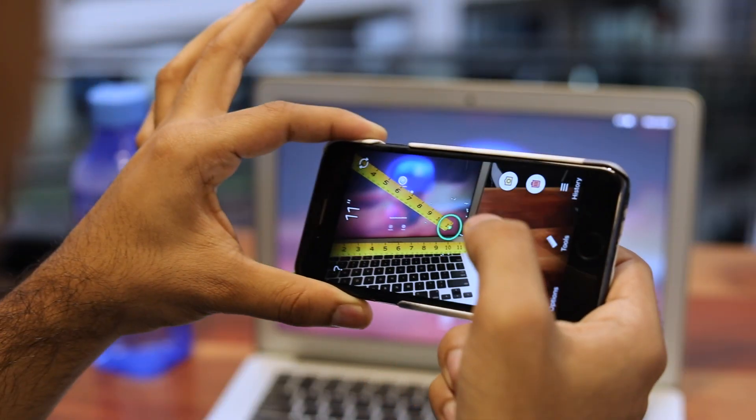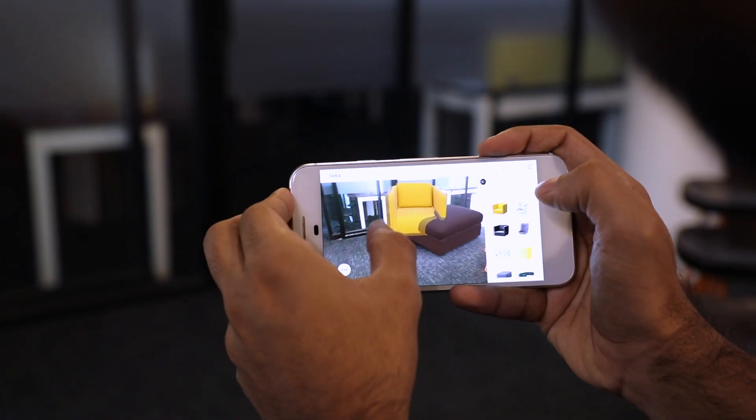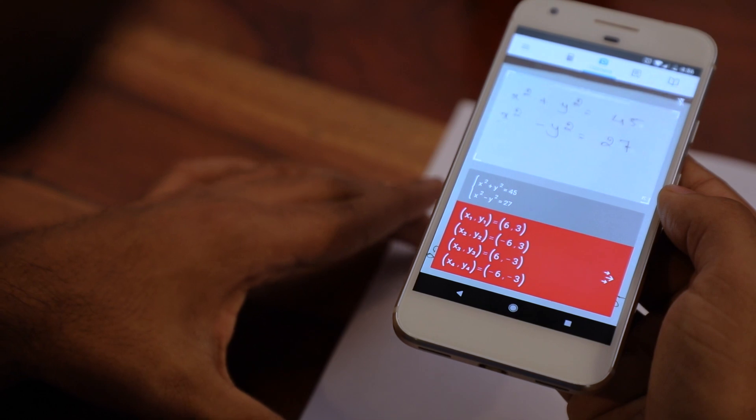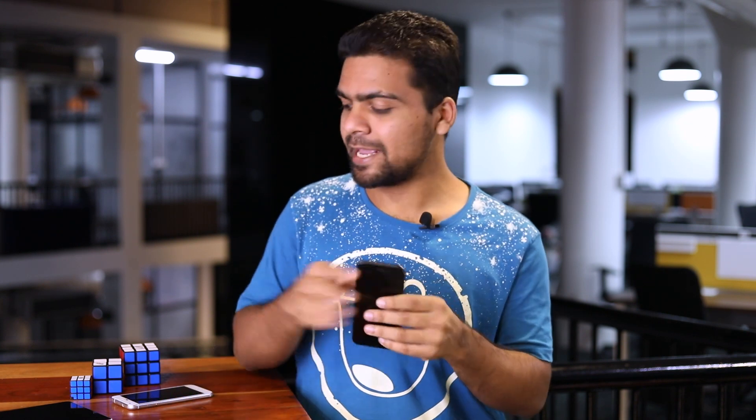Measuring height and distance, monitoring heart rate, etc. are old news now. Your smartphone can do a lot more than that — like organizing your house, controlling your PC, or even solving a basic math problem. Sounds cool, right? Most of these methods are app-based and they work on iOS as well as Android devices. So without wasting any further time, let's get started.